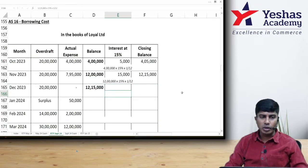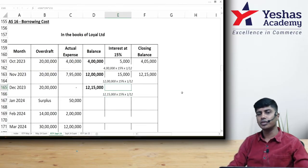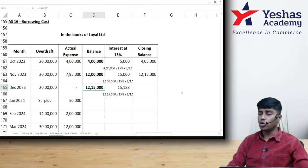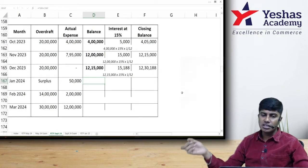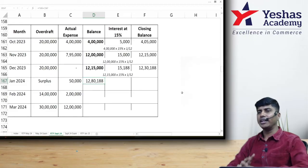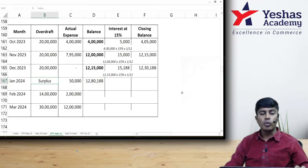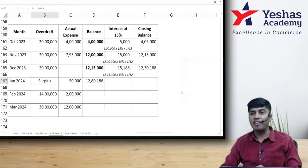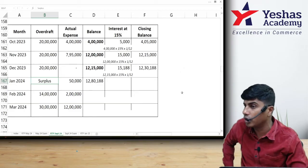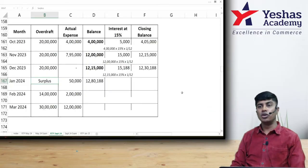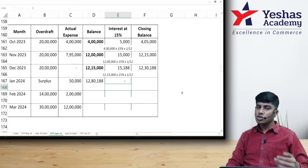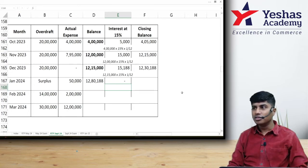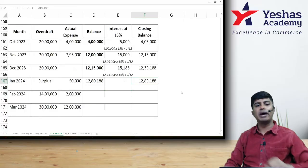December interest: 12,15,000 × 15% × 1/12 = 15,188. Closing balance December = 12,15,000 + 15,188 = 12,30,188. January opening balance is 12,30,188; add 50,000 expenditure = 12,80,188. But in January there is no overdraft — surplus cash — so actual interest expense is zero. No interest can be capitalized. Closing balance for January remains 12,80,188.